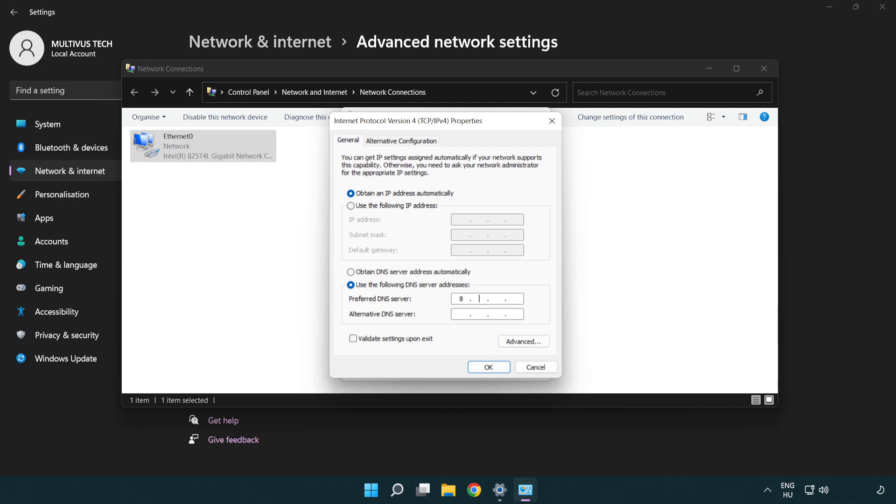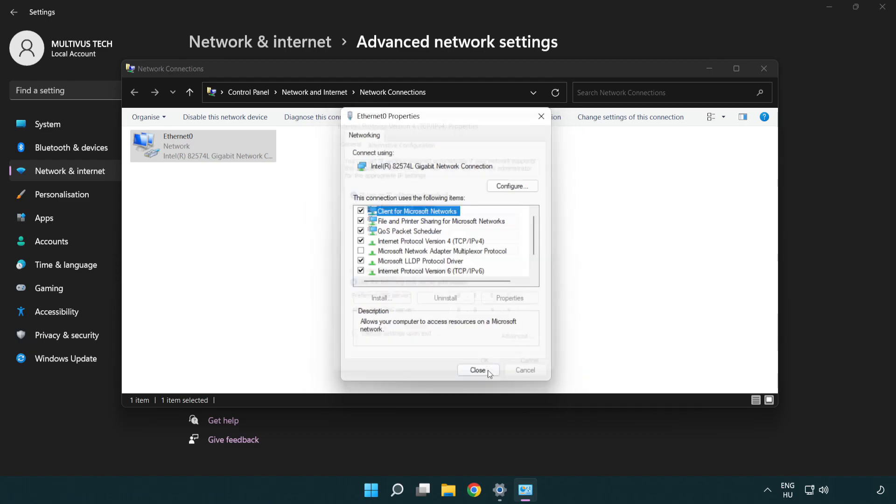Type 8.8.8.8. Type 8.8.4.4. Click OK. Click close.